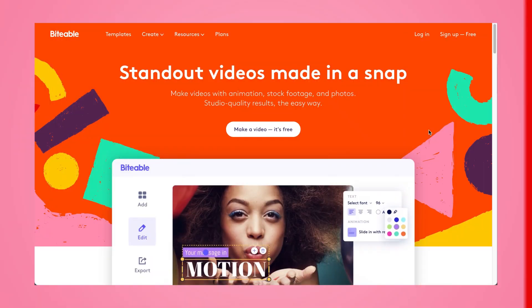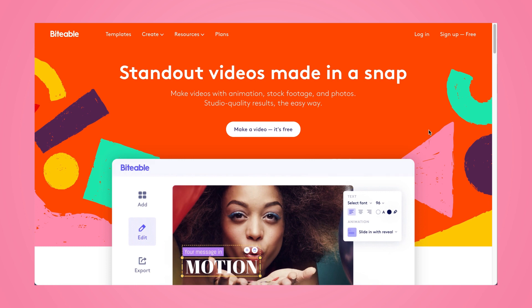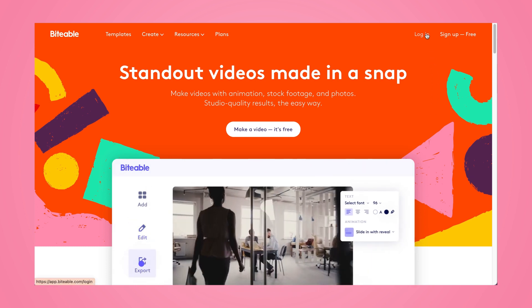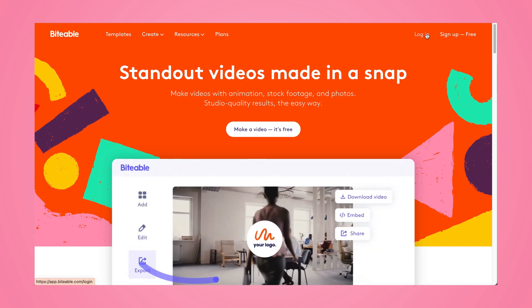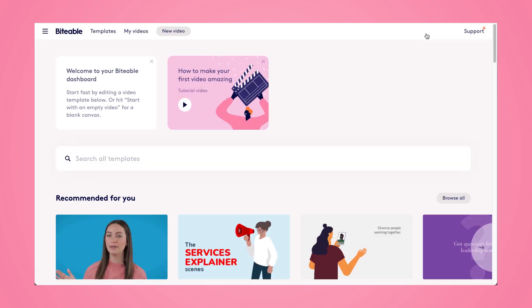Here's how you can easily create custom GIFs that are searchable in Giphy. Go ahead and log into your Biteable account, or create an account if you don't already have one. This is where we're going to be making the video that you want to turn into a GIF.